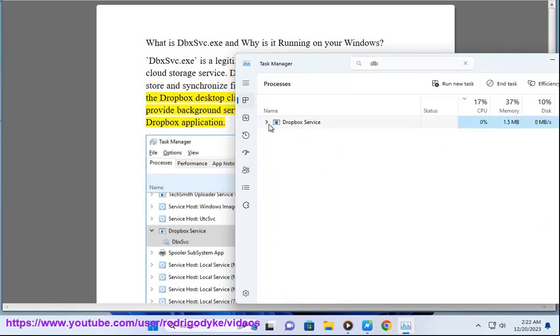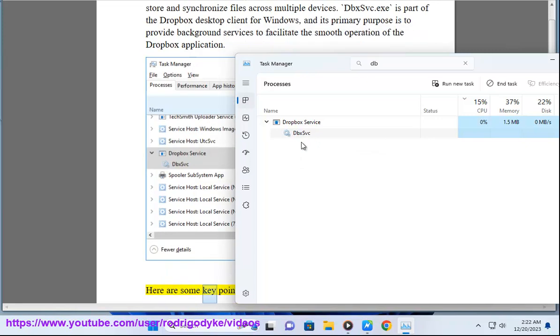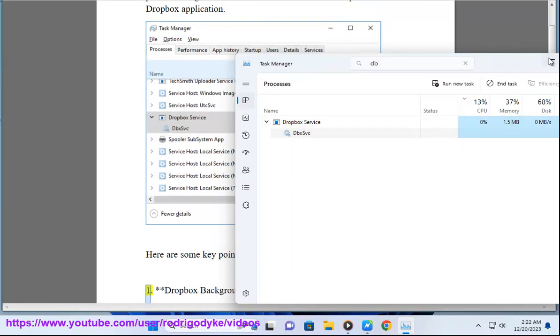dbxsvc.exe is part of the Dropbox desktop client for Windows, and its primary purpose is to provide background services to facilitate the smooth operation of the Dropbox application. Here are some key points about dbxsvc.exe.